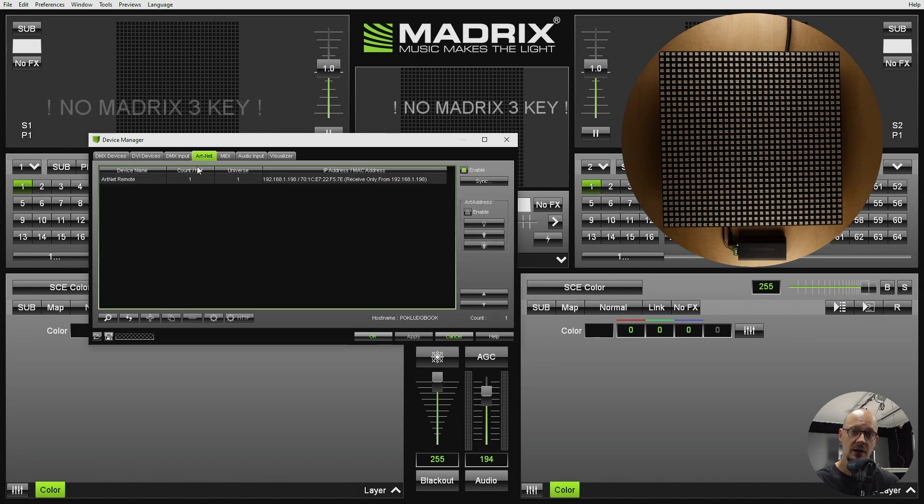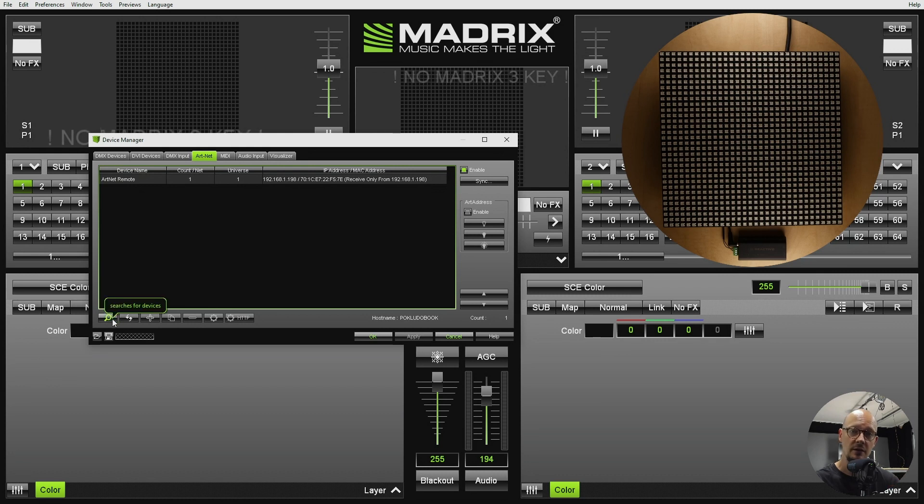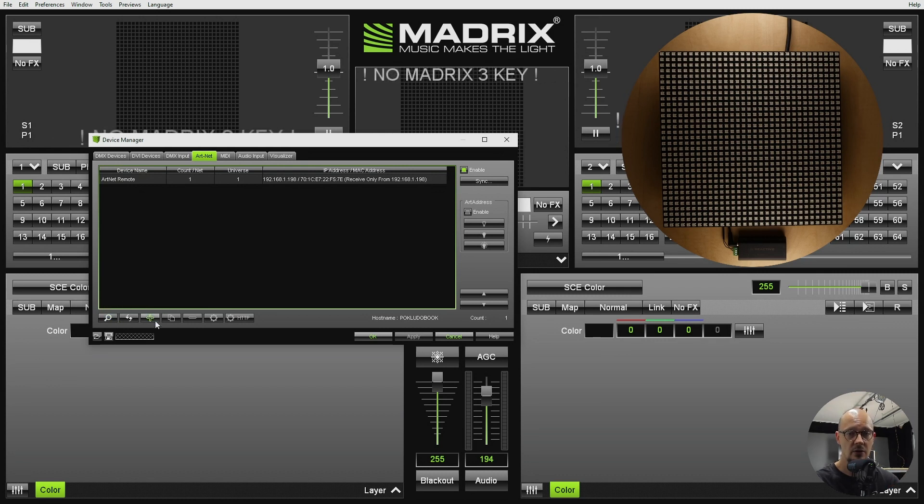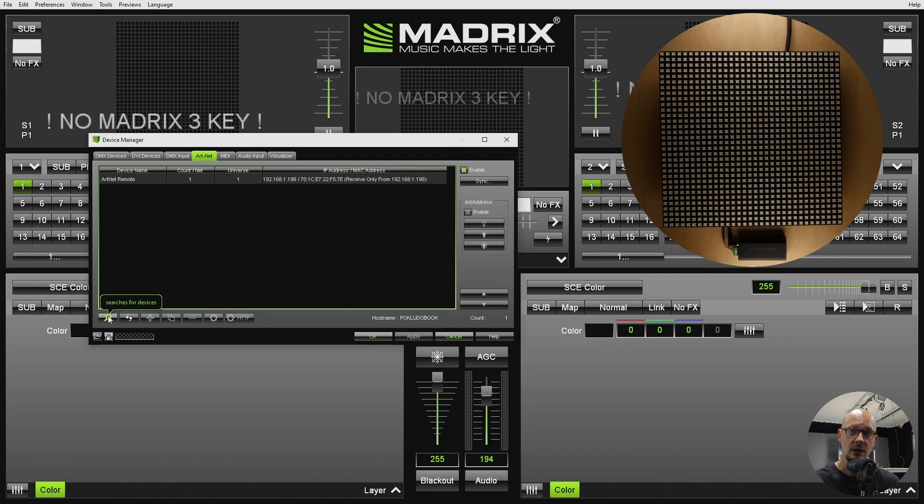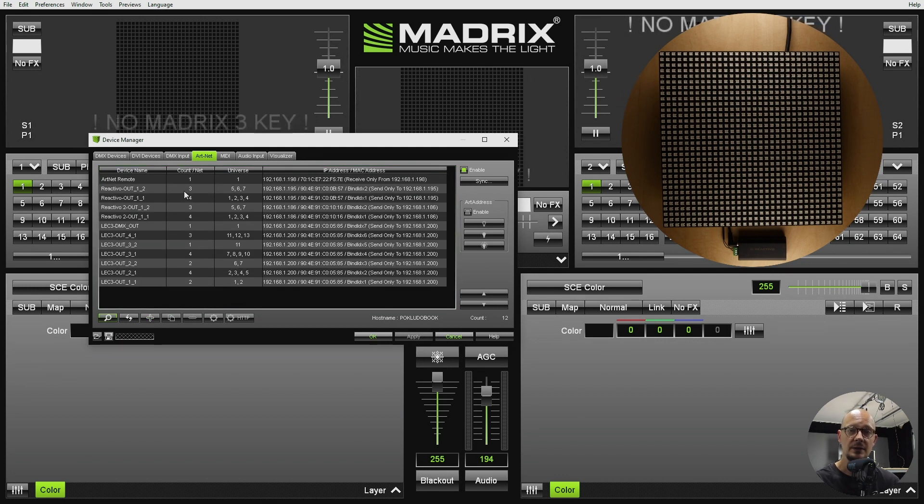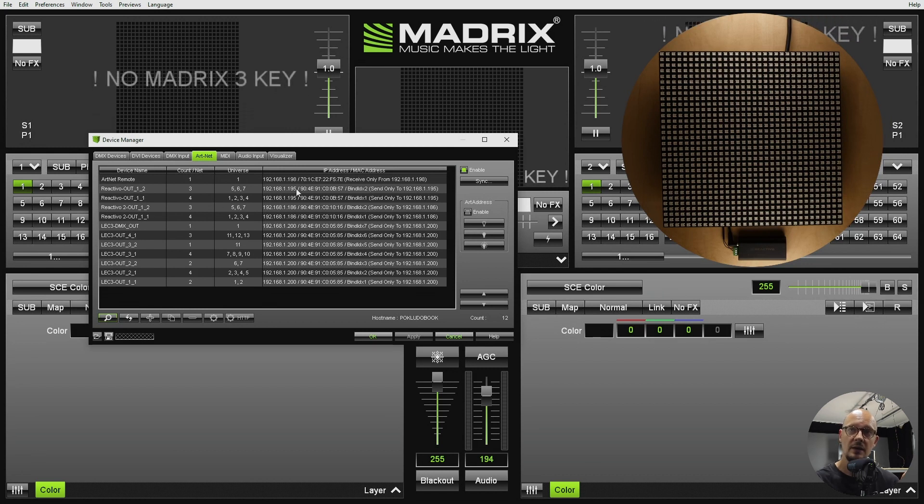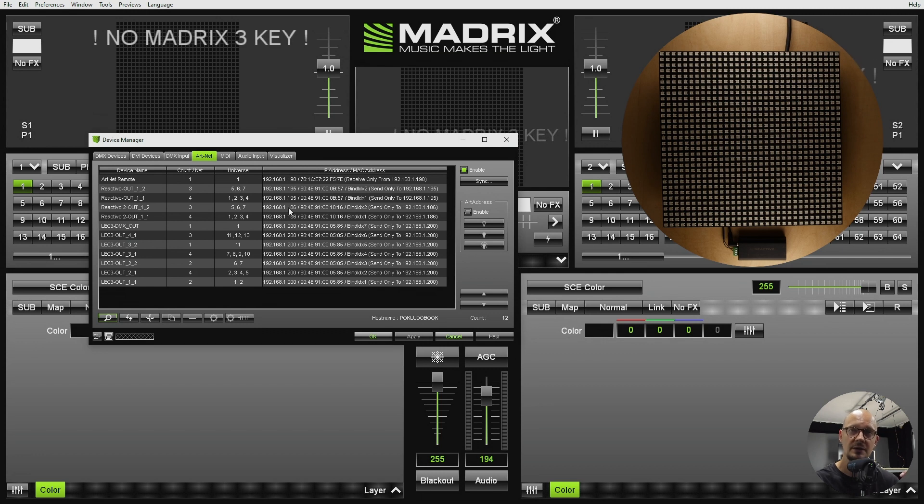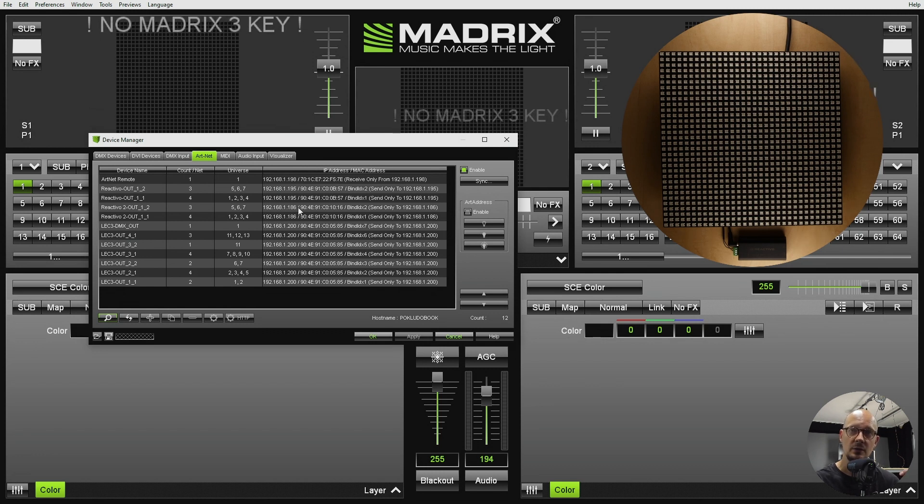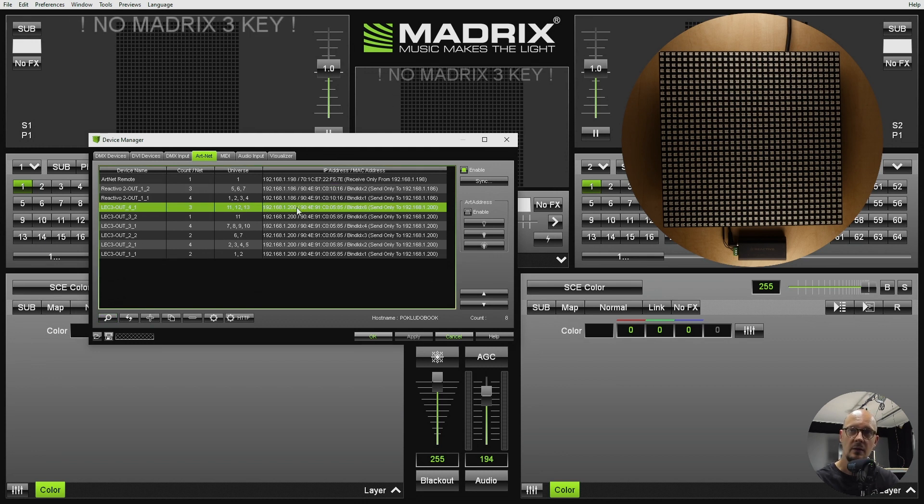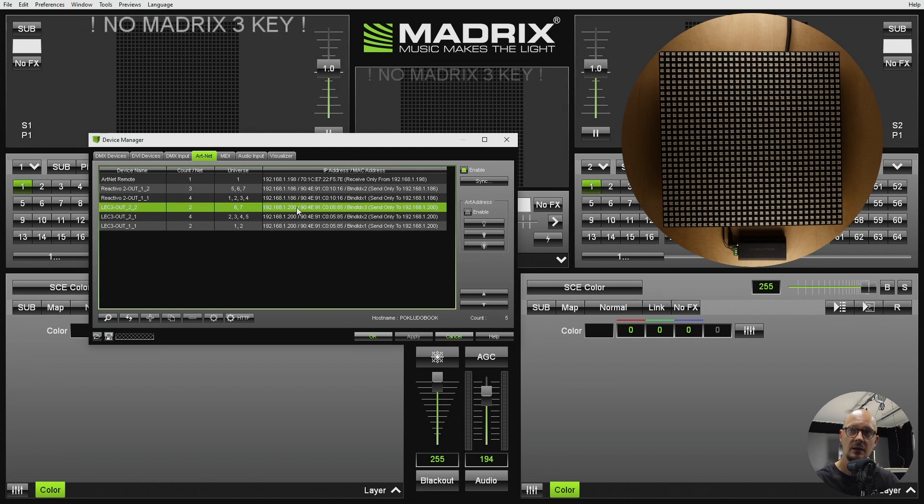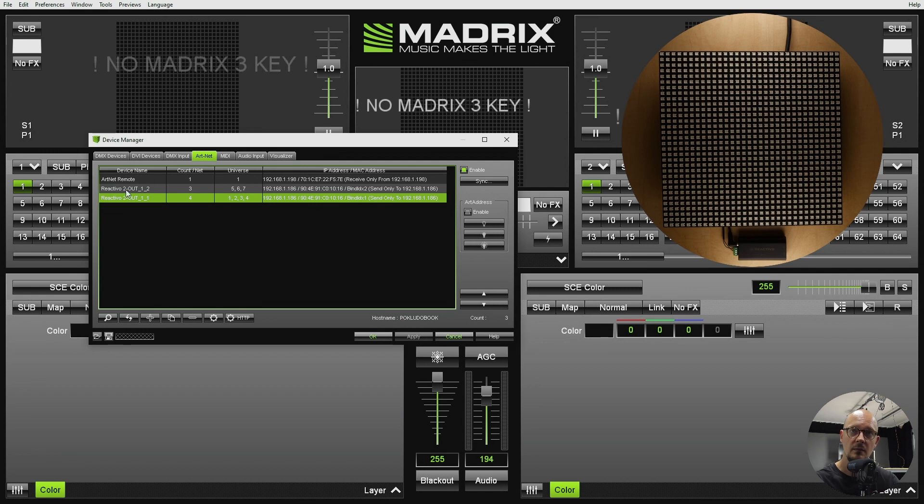There are two options how you can add the device into the software. You will either search for all the devices on the network or you will add it manually. We can hit search and once this is finished you will see a list of all the devices connected to your network. I do know that my controller, my Reactivo connected to my matrix, has an IP address that ends with 186. So I can delete the remaining controllers and I am only left with my Reactivo controller.